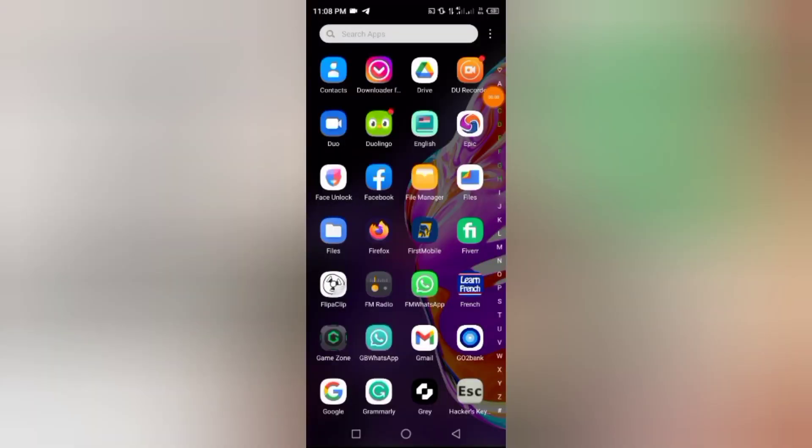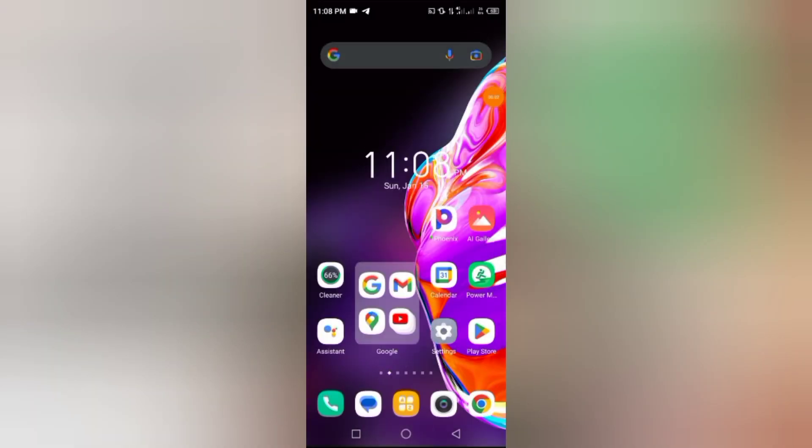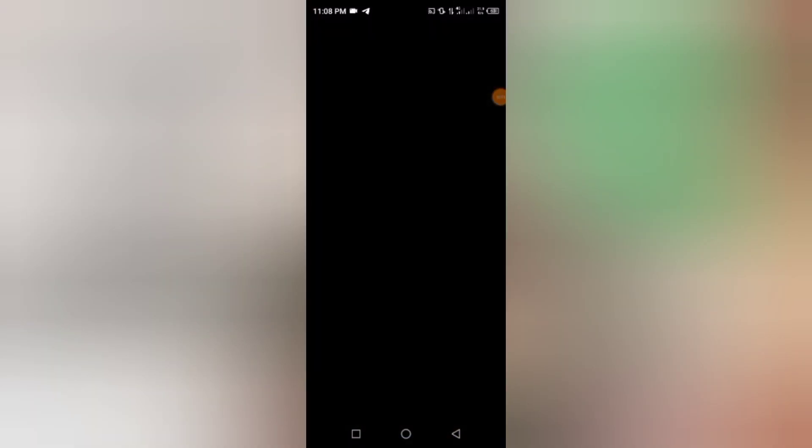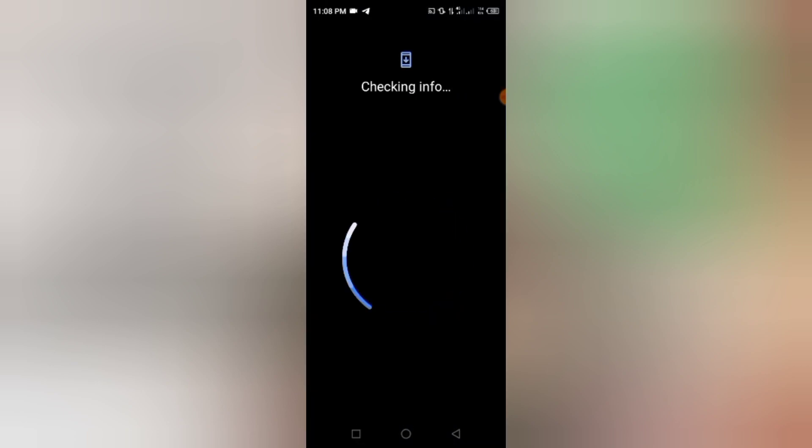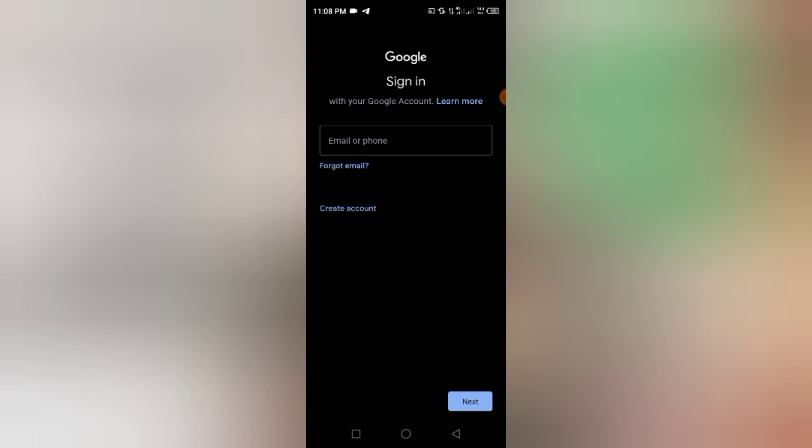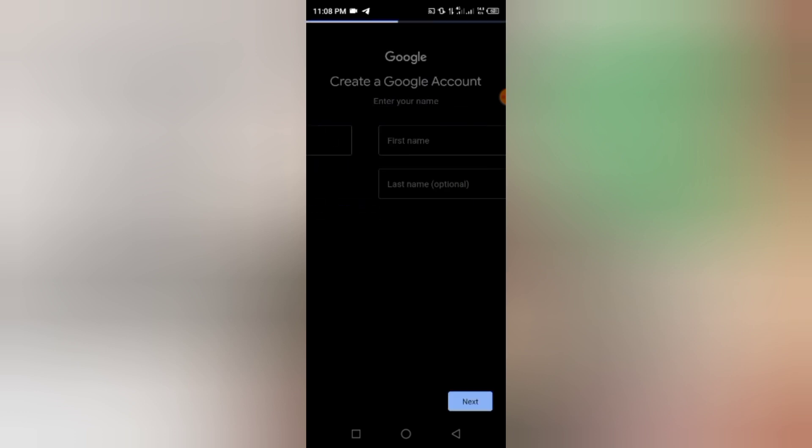The first step is downloading the app from Play Store. In order to download this app, we would have to create an untraceable Gmail account, a Gmail account that can't be traceable.